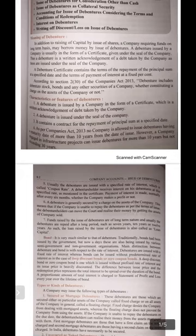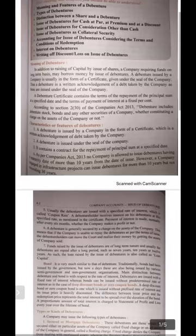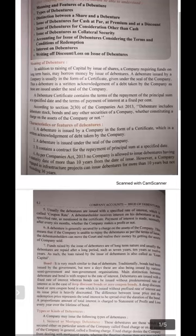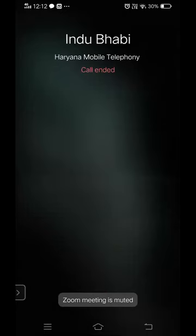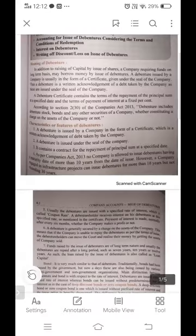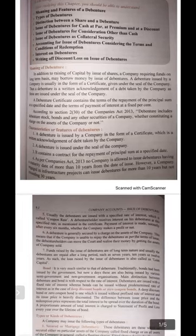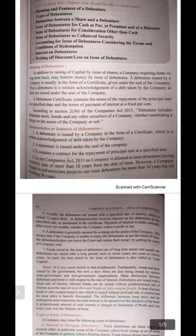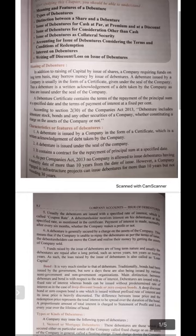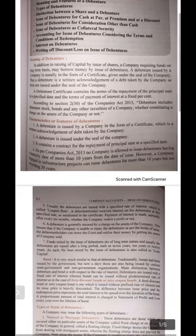A debenture certificate contains the terms of repayment of the principal sum at the specified date and the terms of payment of interest at a fixed percent. Recalling the flow chart from the first lecture: a company issues shares and the people who purchase shares are shareholders. On the other side, debentures are issued for borrowing loans from the public; those are known as debenture holders and they receive interest at a fixed percent. The definition under the Companies Act: 'debenture includes debenture stock, bonds, and any other securities of the company, whether constituting a charge on assets or not.'